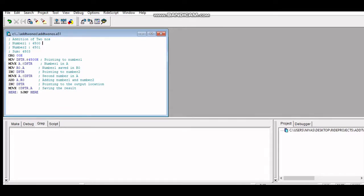When taking inputs from external memory and writing outputs to external memory, we must assign specific addresses. The inputs for this addition of two numbers program are defined at locations 4500 and 4501, and the output will be written to location 4503. You have to identify inputs, understand what the output should be, then define the algorithm before writing the program.